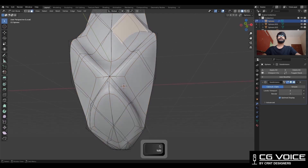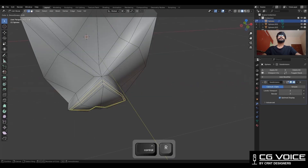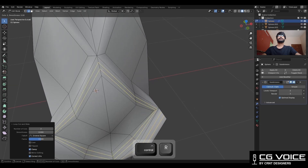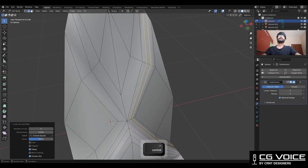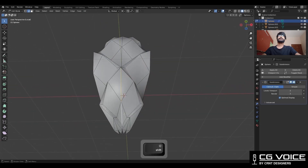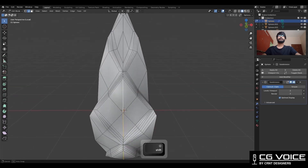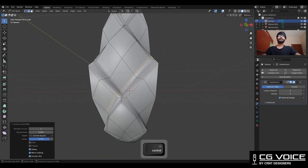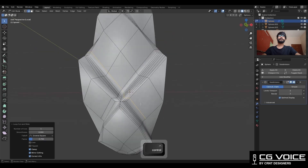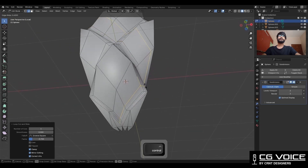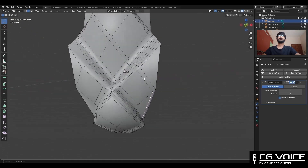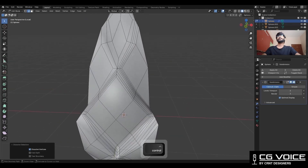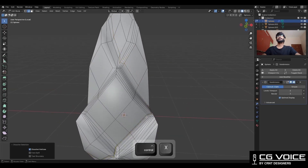Now rotate this design, apply the rotation, then add the Subdivision Surface modifier and shade it smooth. Now we will create topology for it — you need to add 2 loop cuts like this. Then select these center edges and dissolve them. Then add loop cuts — these are supportive loop cuts to maintain the form. Then dissolve this edge loop.